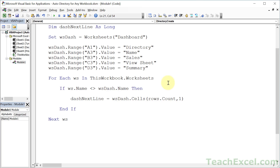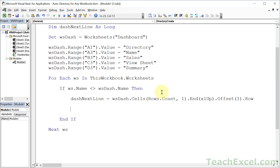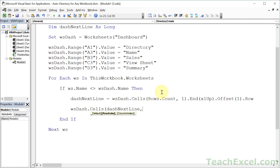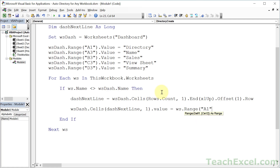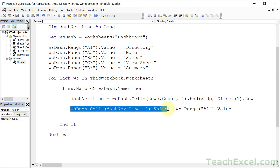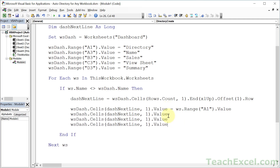Now we can start inputting data into the dashboard. For the name: Cells(DashNextLine, 1).Value = WS.Range("A1").Value. This is why it's so important that everything is in the same place on all worksheets. For the sales amount in column 2, we use Application.Sum and pass it a range from the worksheet we're looping through: WS.Range("B5:B100000"), to get the result as a hard-coded value rather than a formula.